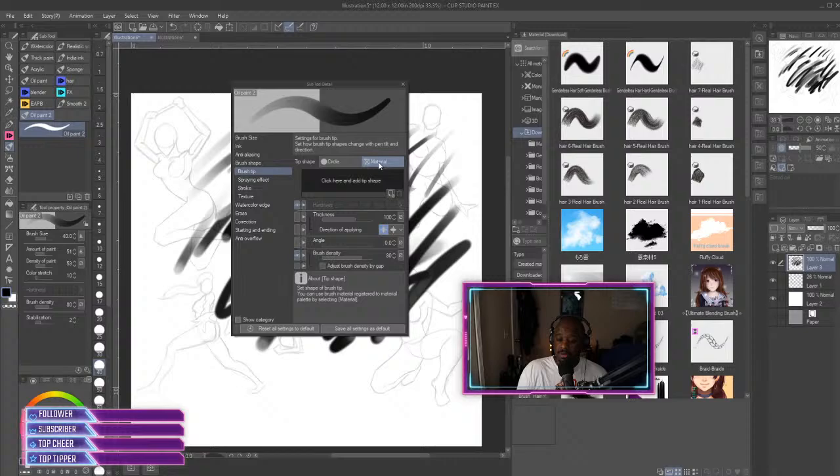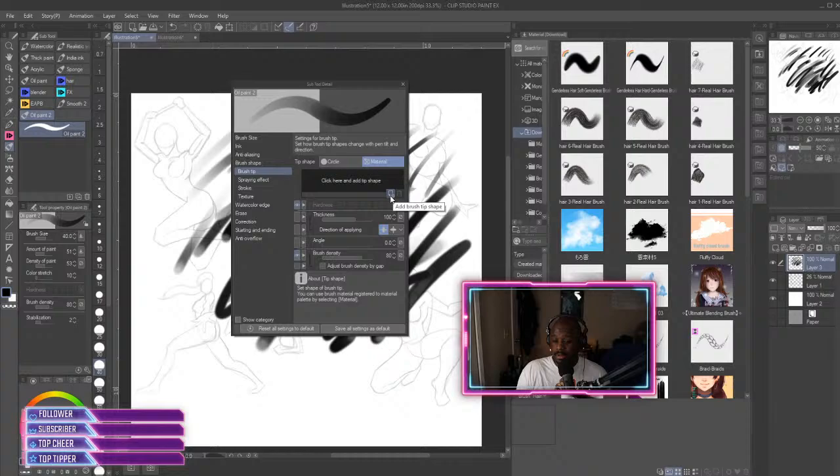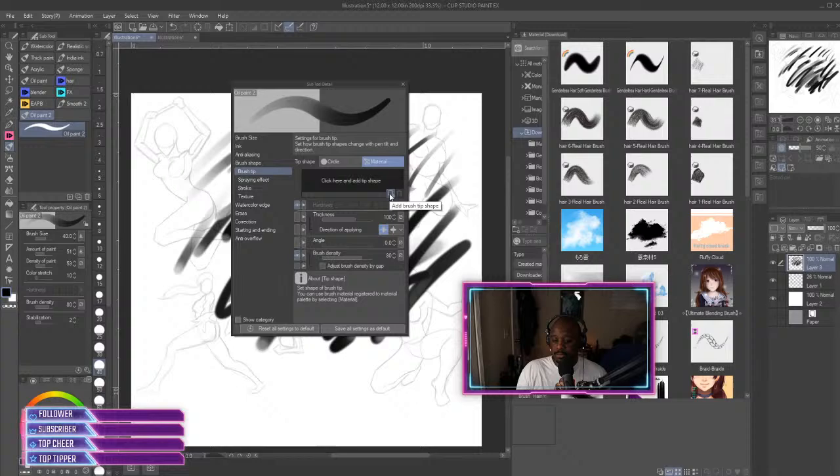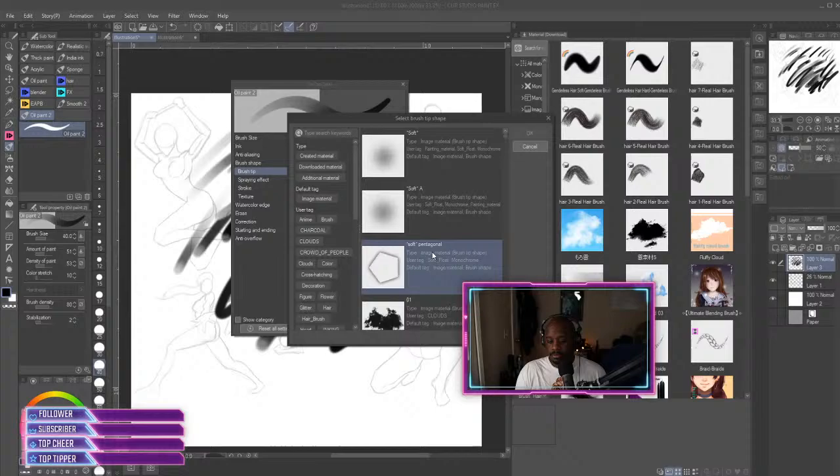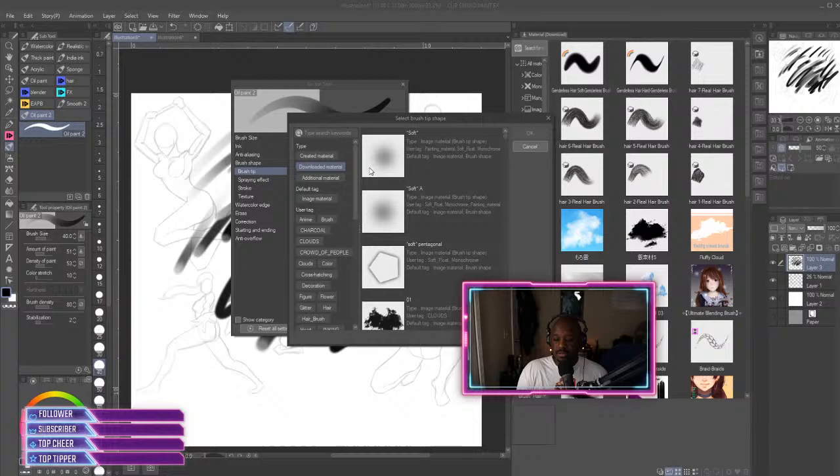And then you go down to Brush Tool and then you click Material. And then you click this little paper, this little plus button that says Add Brush Tip Shape, and so we want to click on that. And then these are all the brush tips that we can put on there.